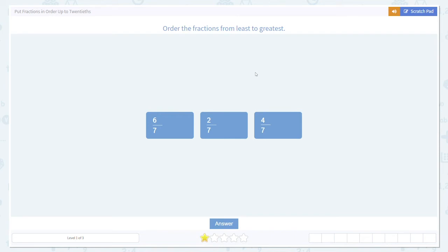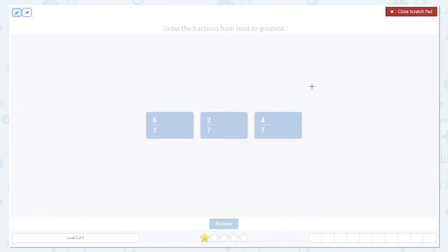Today we're going to learn how to put fractions in order. Let's look at some examples. In each of these questions, there are going to be two key things to pay attention to. First, what does the question ask?